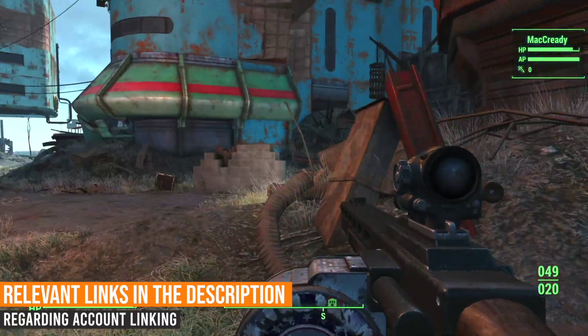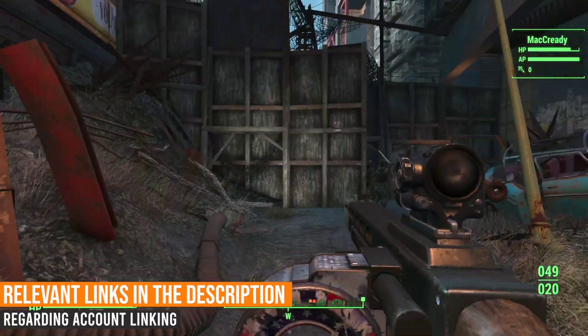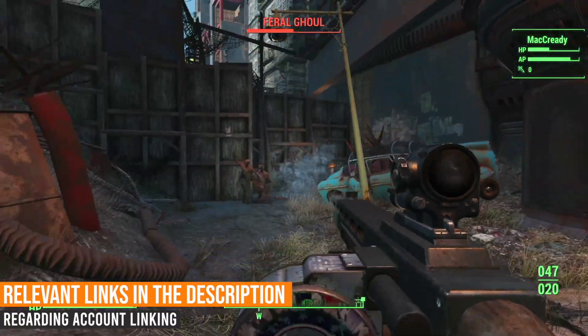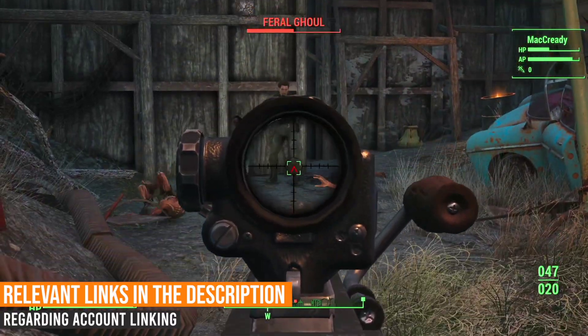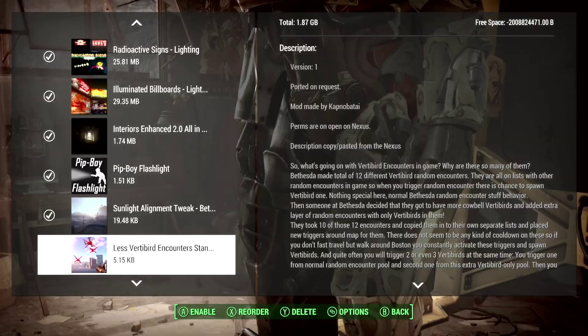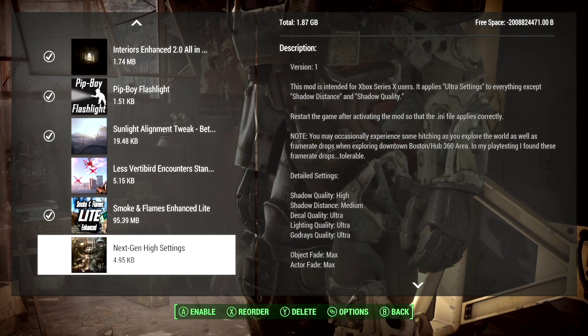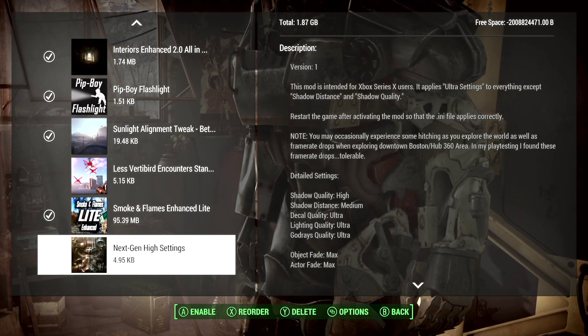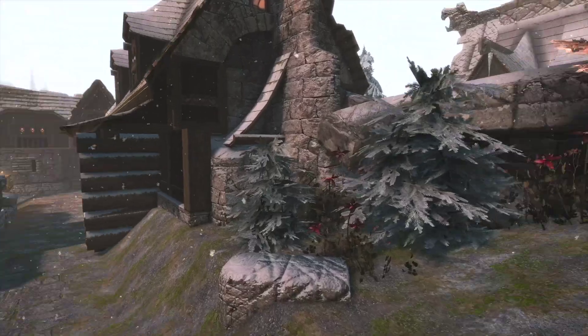You can also use Bethesda.net for Fallout 4, although the system is a little bit different — it functions about the same. With the next-gen update for that game, it doesn't work as well as it used to, but we'll go over that.